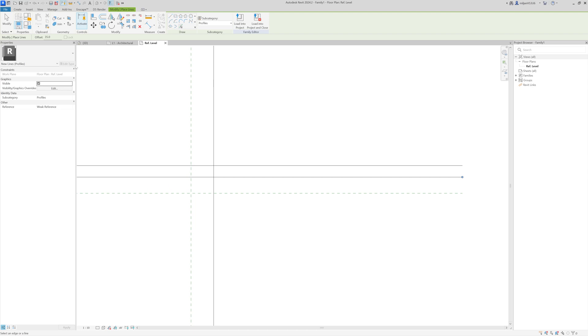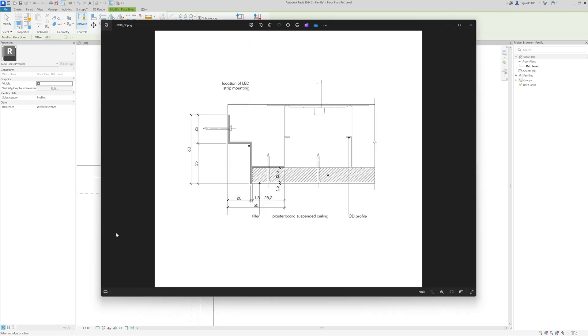By the way, if you'd like to understand more about 2D profiles and how to create a ceiling shadow gap and manipulate it in your projects, take a look at this video.